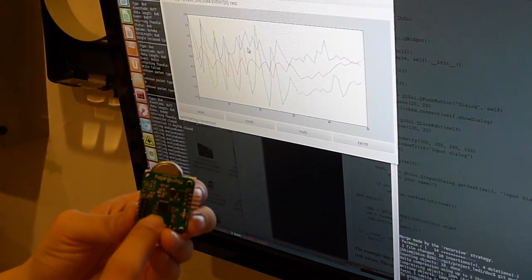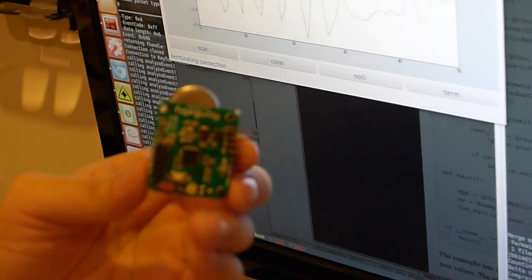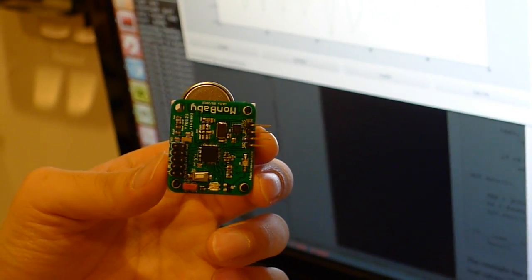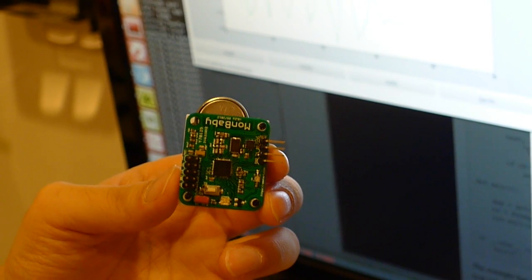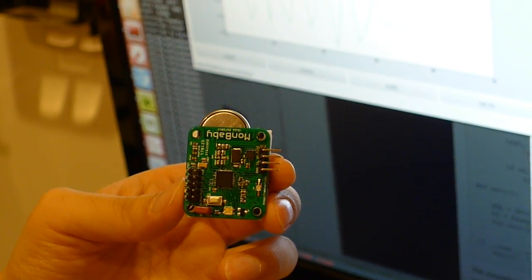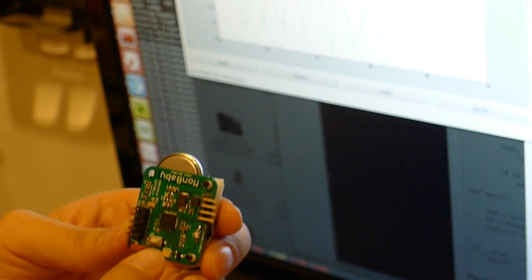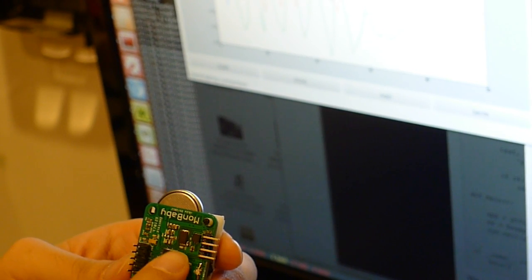It's got an embedded accelerometer here, which can detect free falls and shakes and different types of movements. I'm going to relay this information over Bluetooth Low Energy.